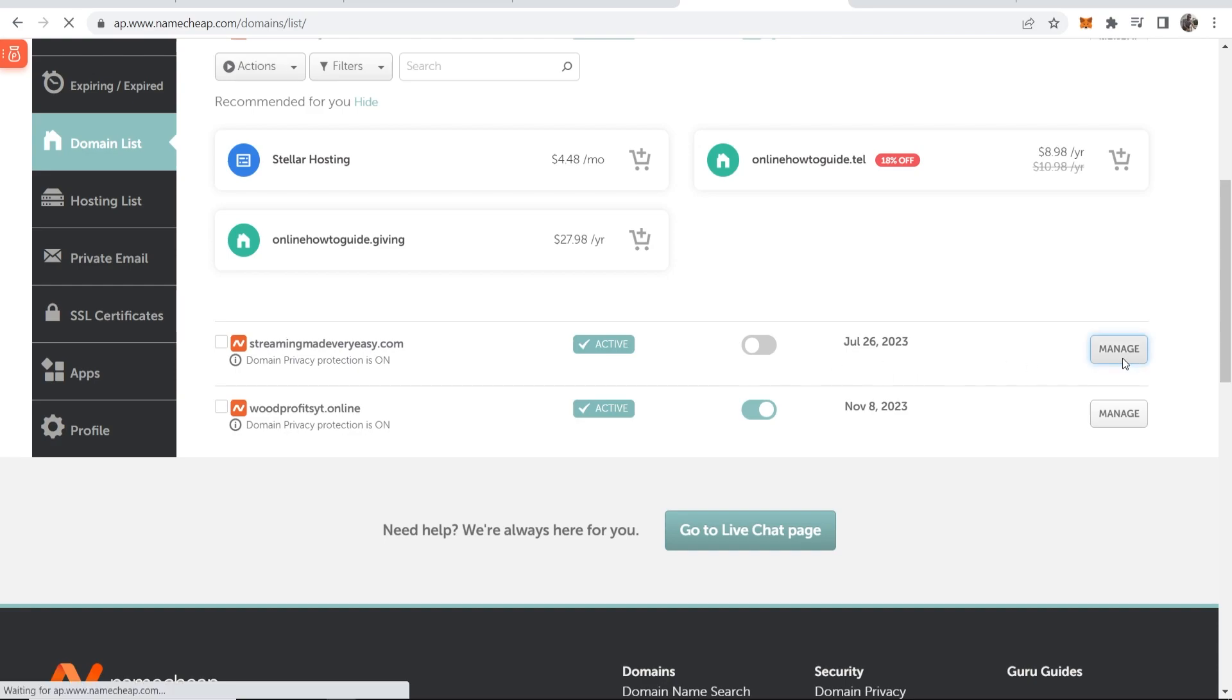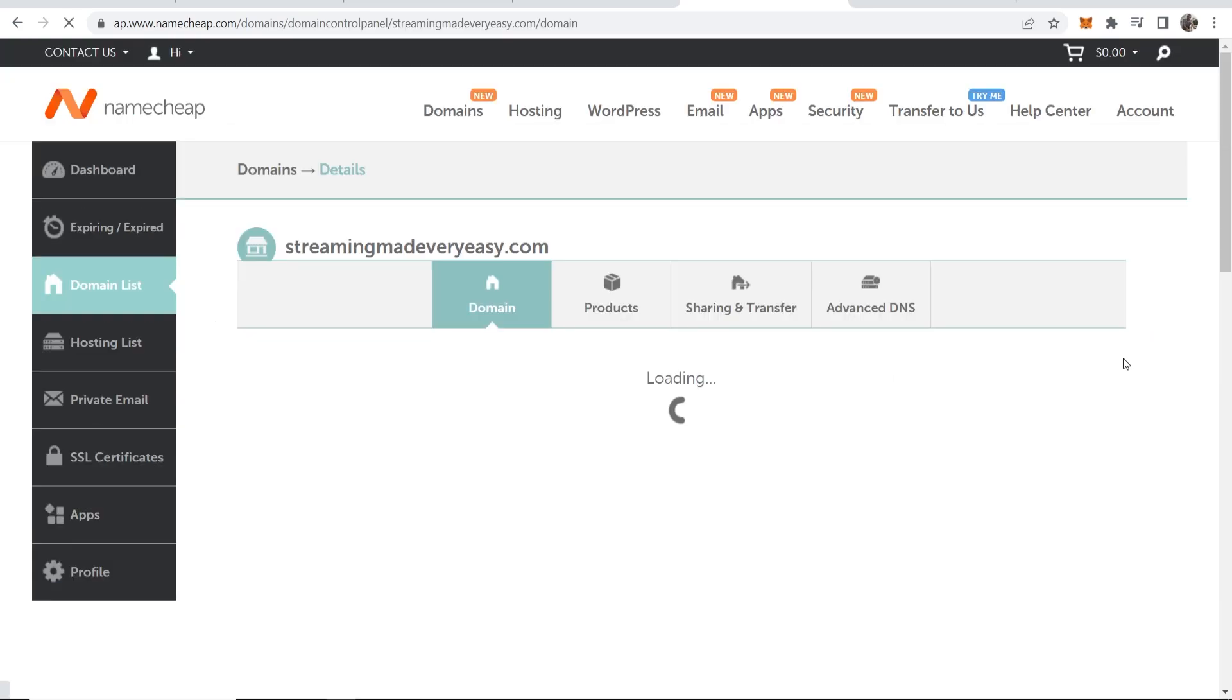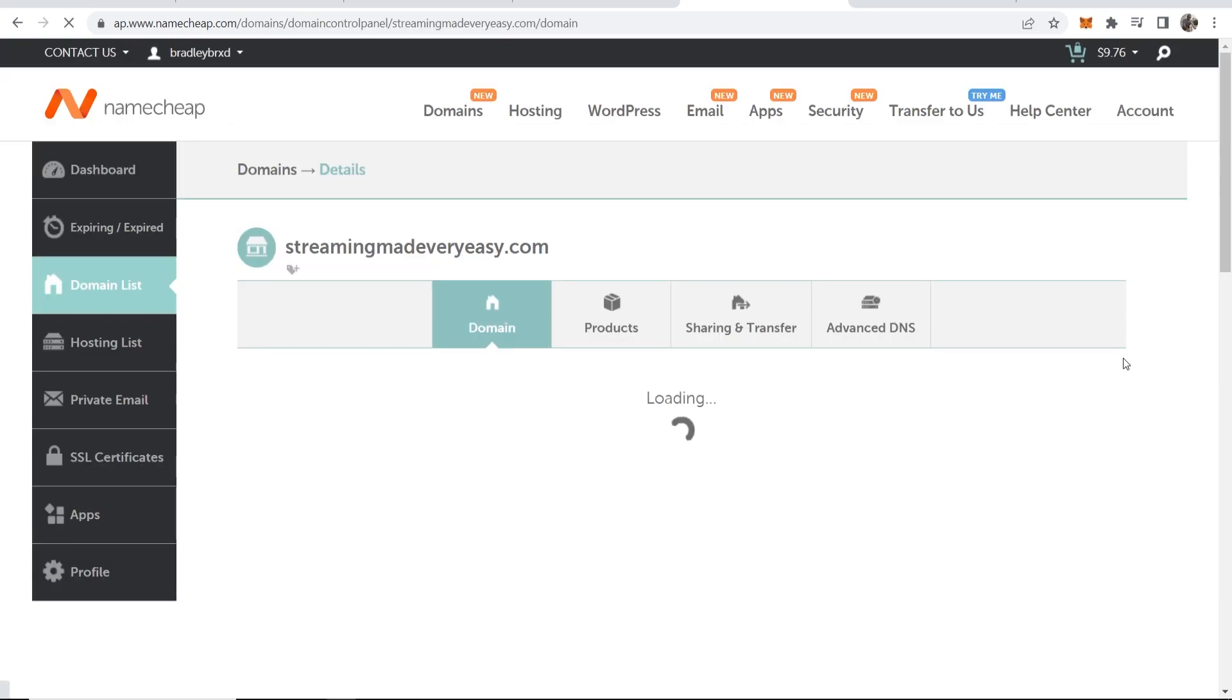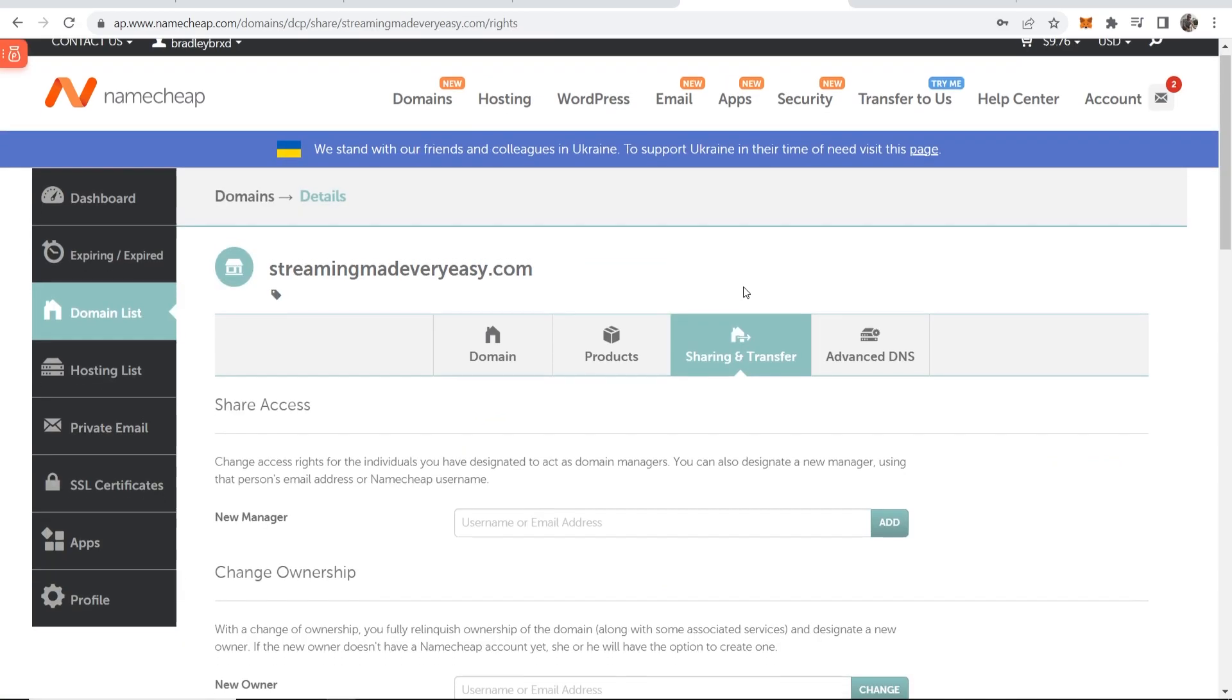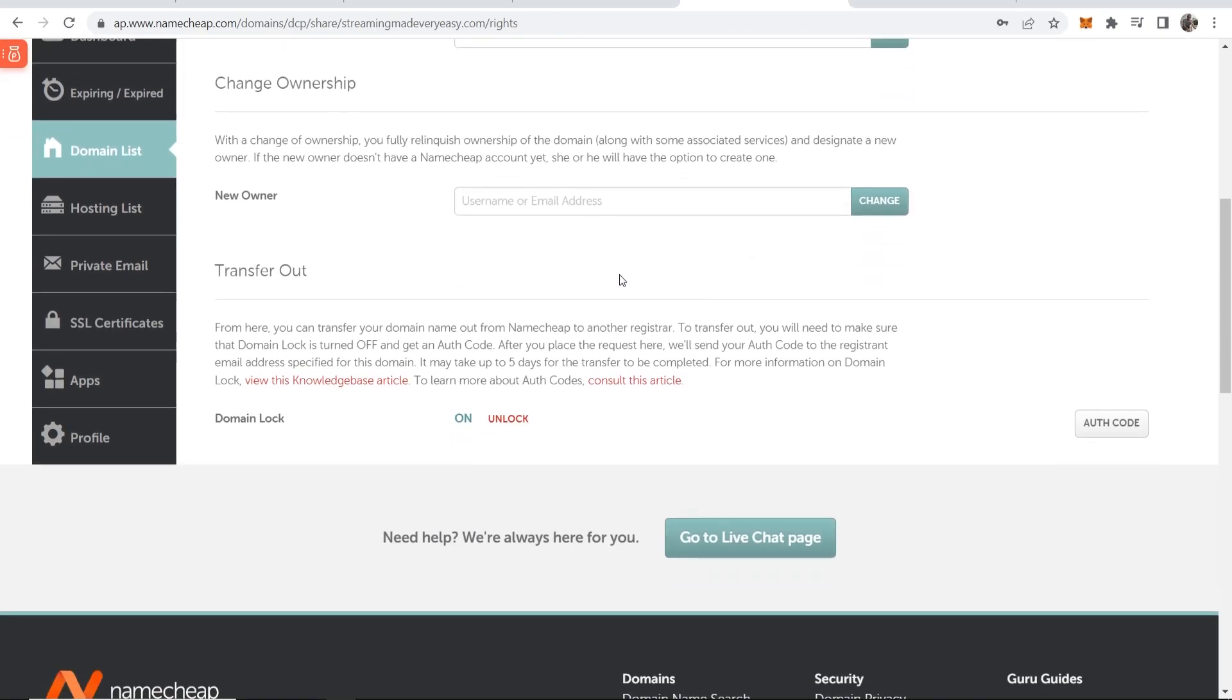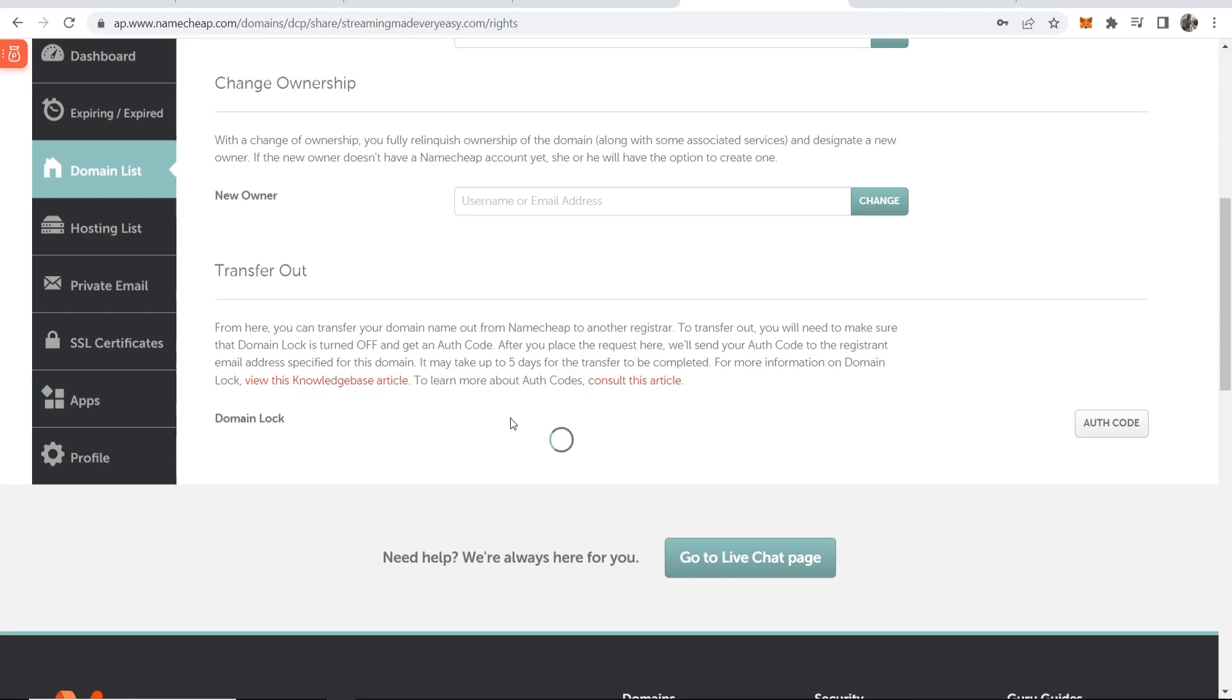Then we can go to manage and we can start the transfer process. Here you want to go to sharing and transfer then scroll down and you need to transfer your domain out of Namecheap. Go to transfer out and then unlock your domain.